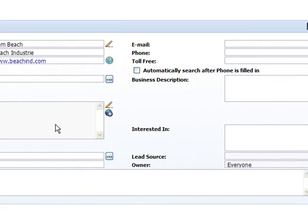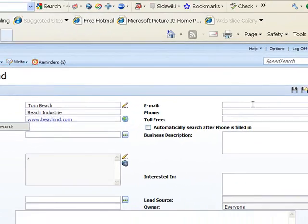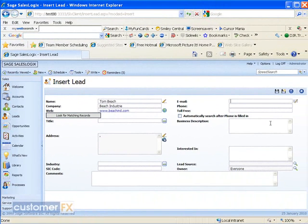This brings me back to my main Insert Lead screen. Over on the right here then, I can continue on and put in my email address.